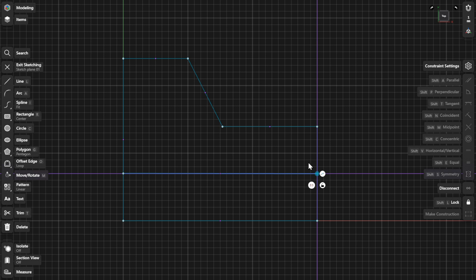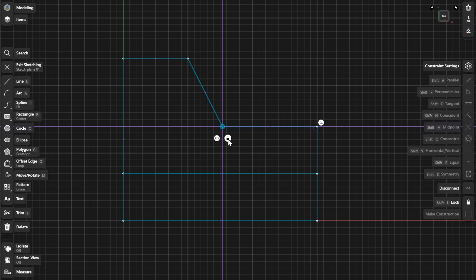The lock constraint locks a selected sketch element in its current position. To lock points, select an endpoint or center point in the sketch, then select the lock badge.